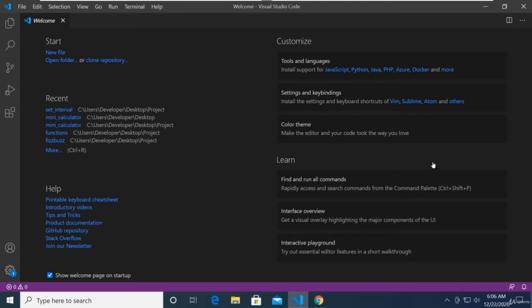Welcome back students. We're going to be learning another JavaScript function in this video called the setInterval timer. We can use it for a bunch of things like creating a stopwatch, a timer, your own clock, a loading page, or a slideshow.